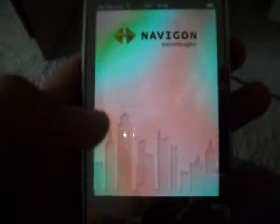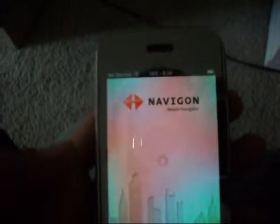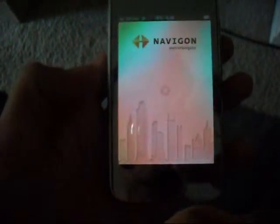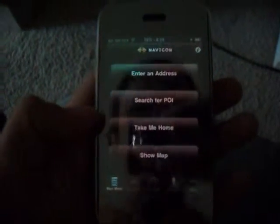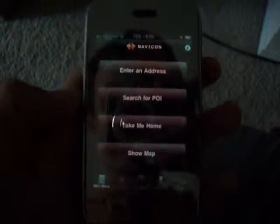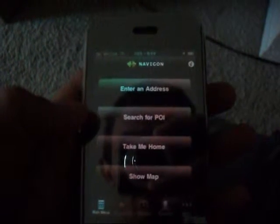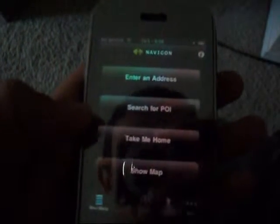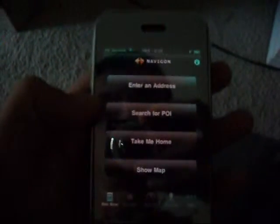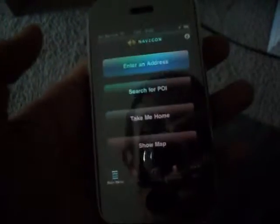Okay, this is the GPS I was talking about. It's called Navigon Mobile Navigator — it's pretty good, I like it. Basically you can either just enter an address or search for a POI. It's basically a regular GPS. You go to enter an address, it asks you for the city, then the street address.